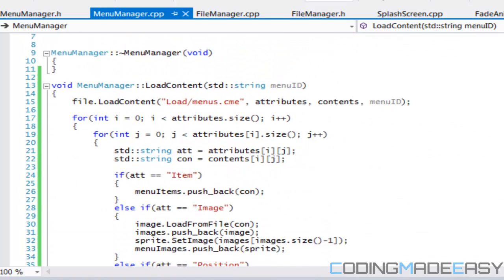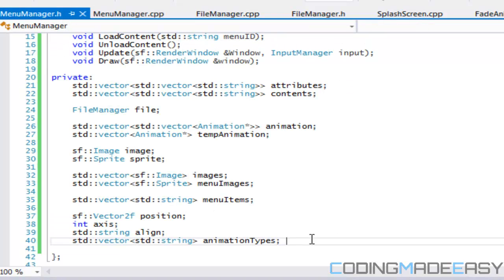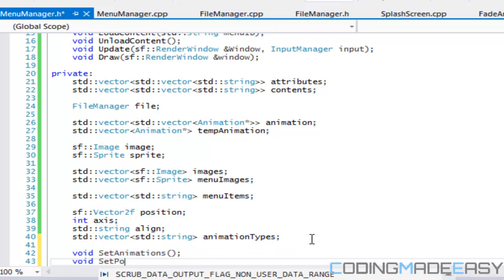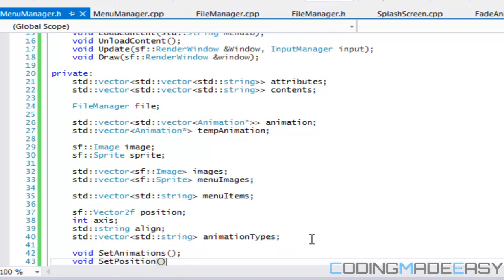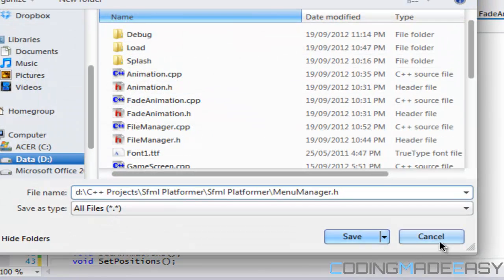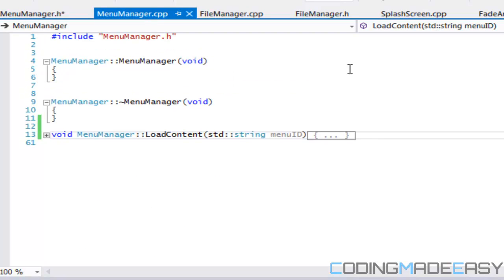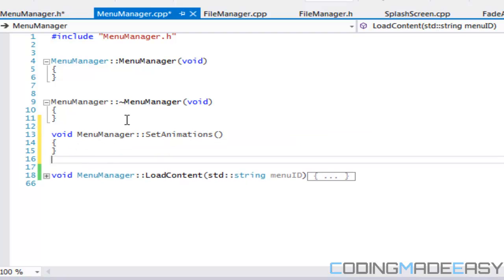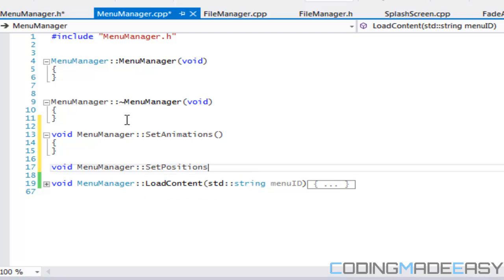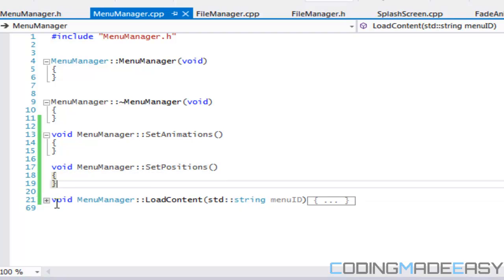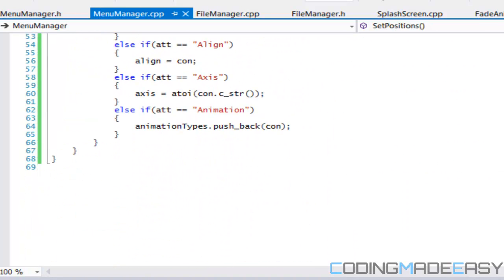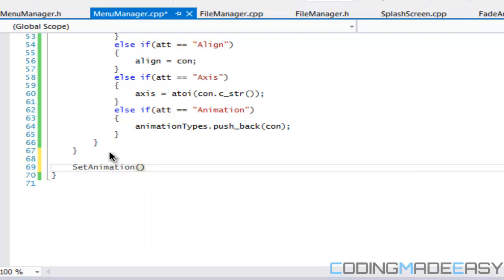So we got everything loaded for the most part, hopefully. So now we're going to want to have some private methods. Right now we're going to say set animations and we're going to say set positions. These are some private methods. So we'll just add them right after the destructor. So we'll say menu manager set animations and set positions.